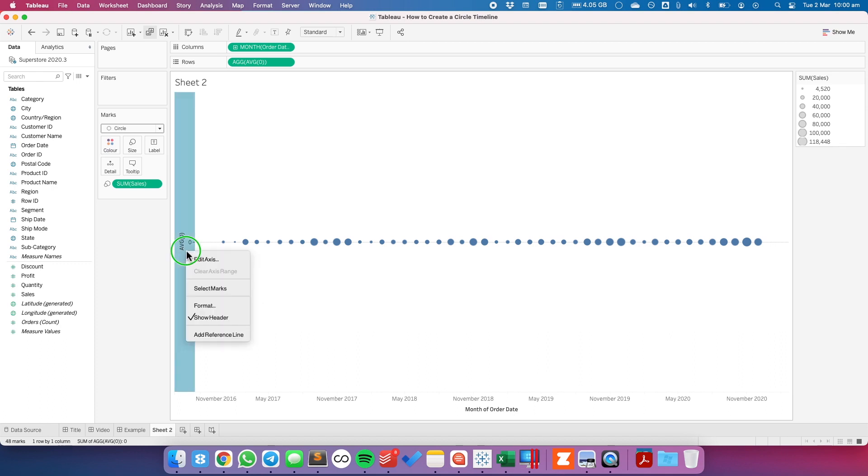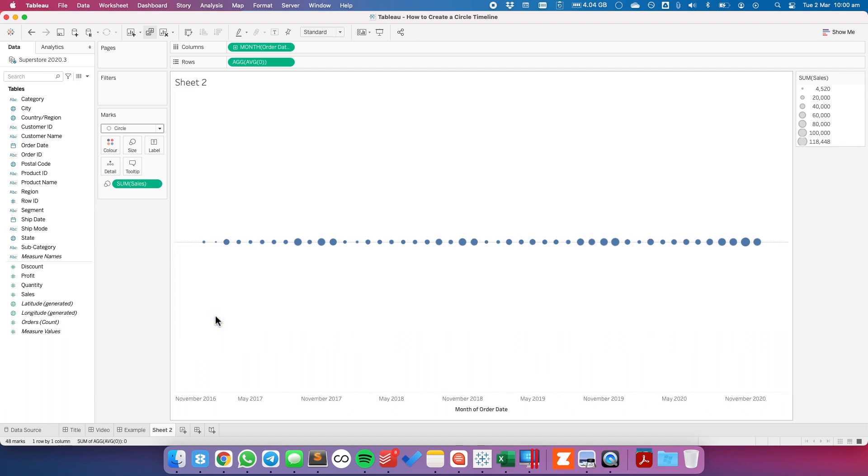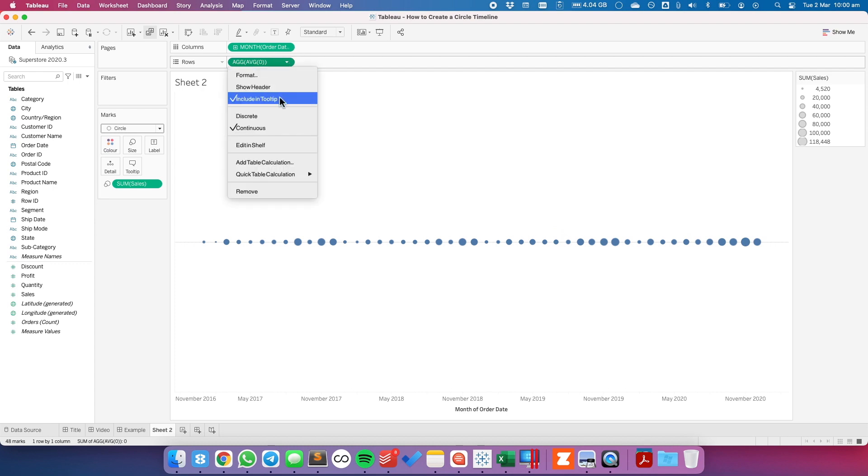From here I'm going to hide the header for the average of zero and also be sure to remove it from the tooltip.